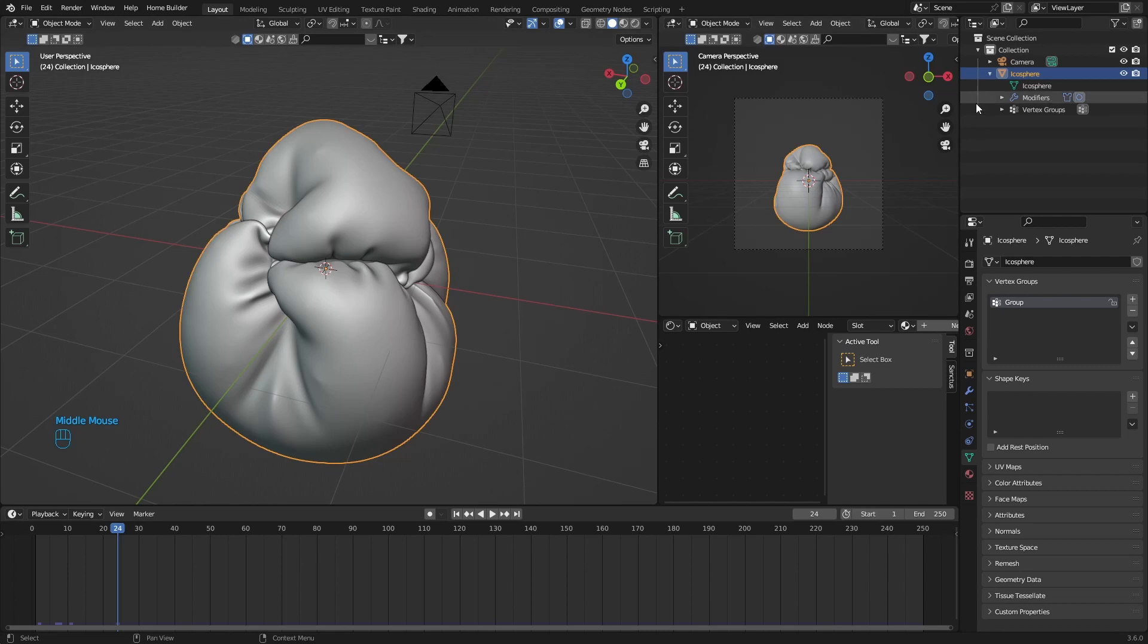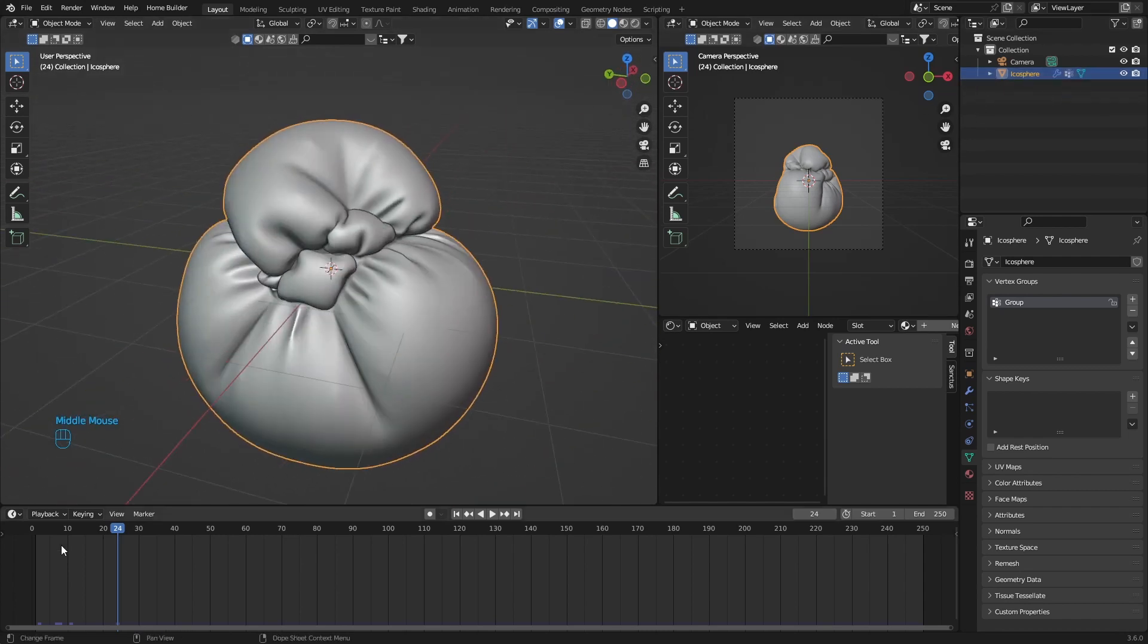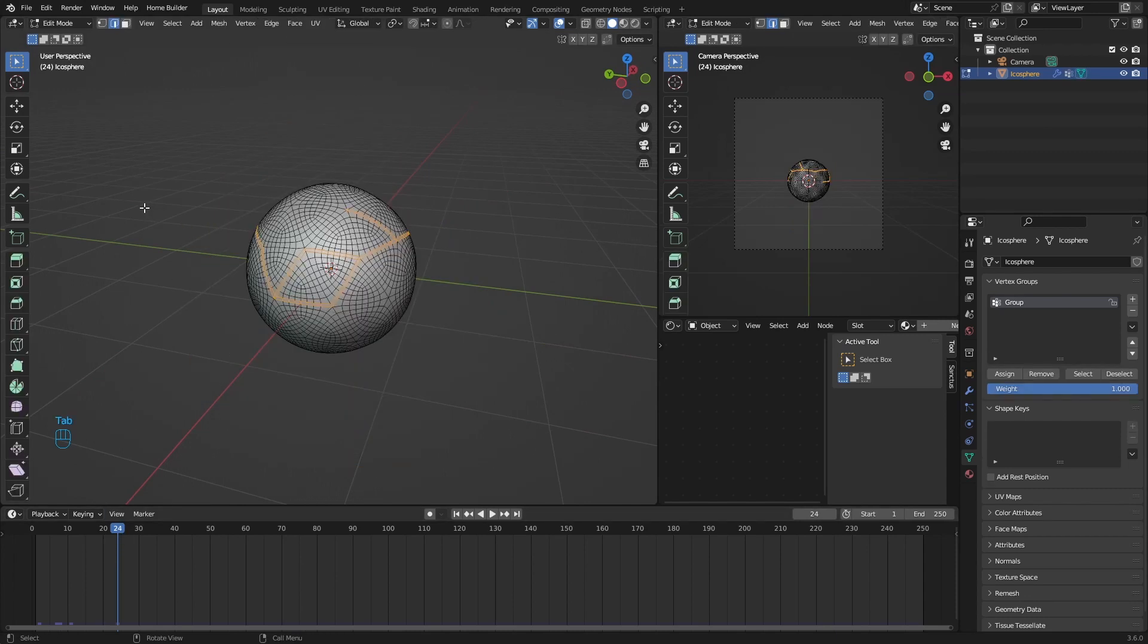Then what you can even do is if you want to change the shape, it's actually pretty easy. All you do is hit Tab, and then with this selected, just scale it.